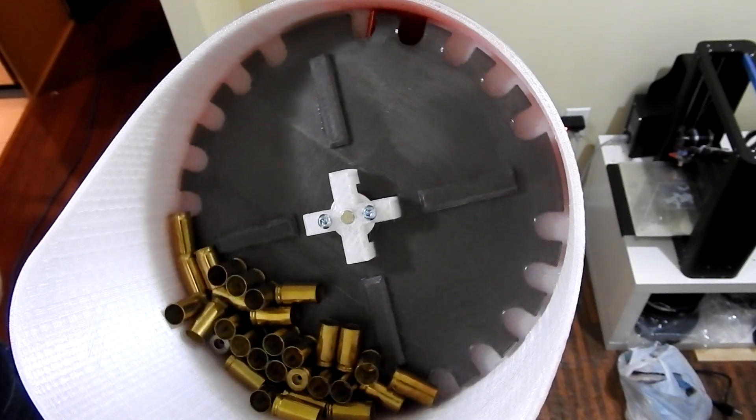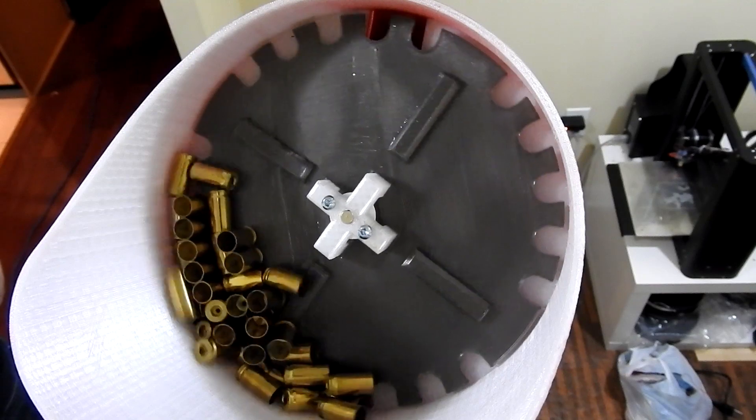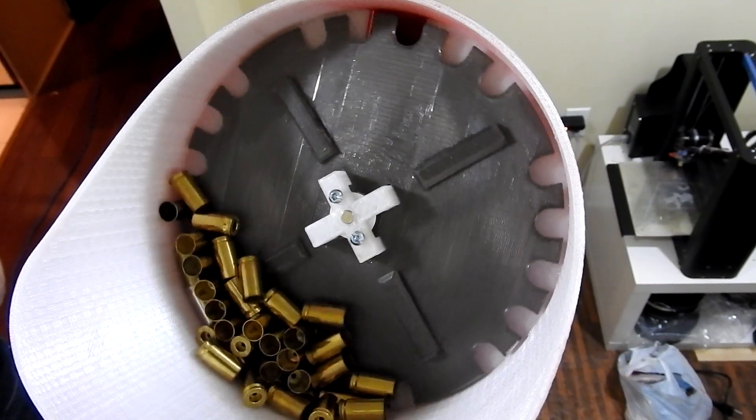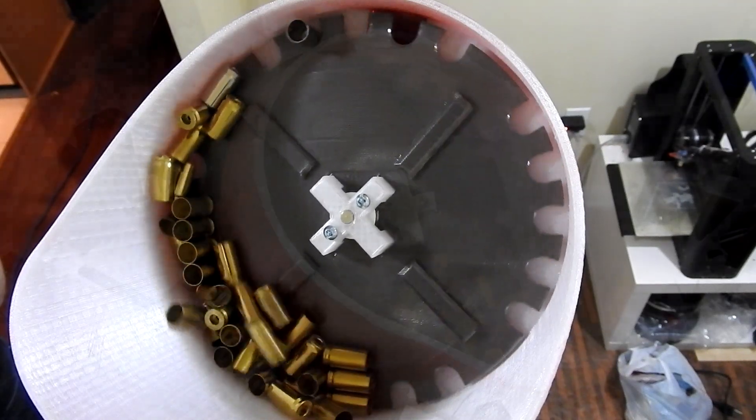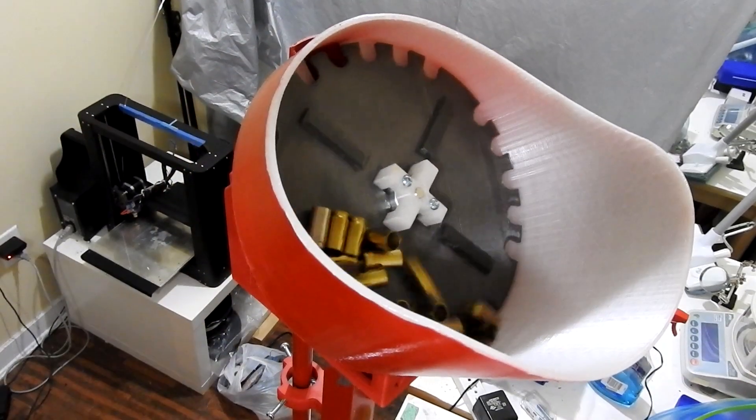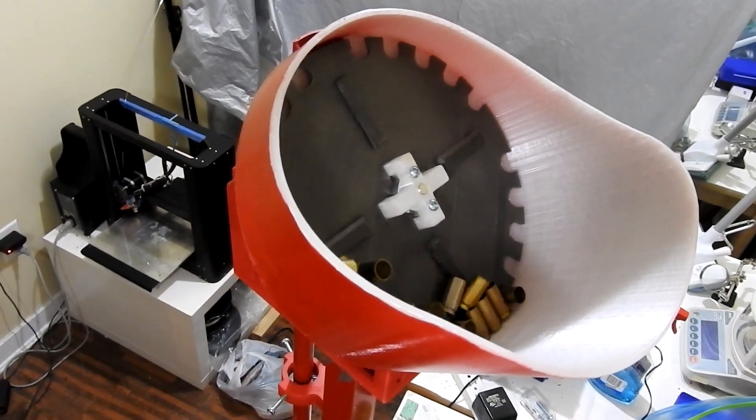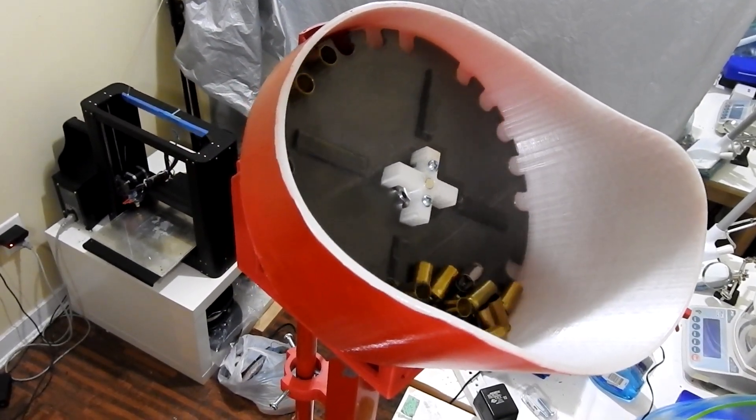In theory the feeder should work with pretty much any small or medium-sized pistol or rifle brass, provided the caliber-specific components are swapped out.